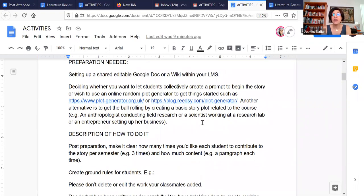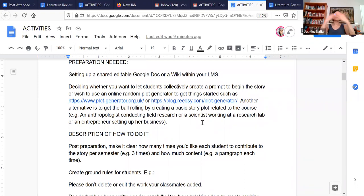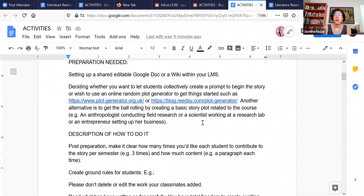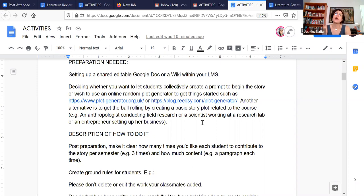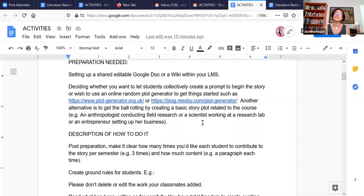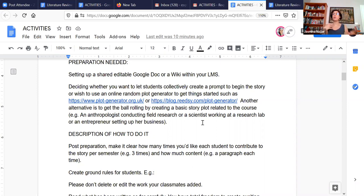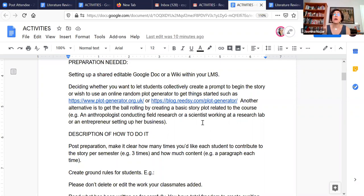So to prepare for this, it's actually quite easy. You just need to set up a shared editable Google doc or any editable document, or set up a wiki within your LMS. They're available on any platform, regardless of whether you're using Moodle or anything else.